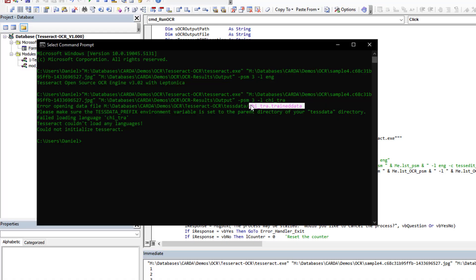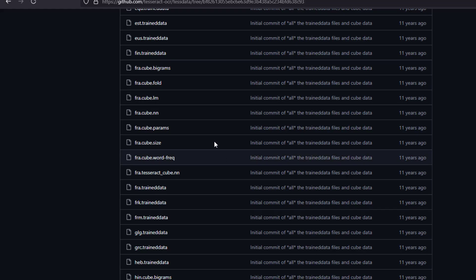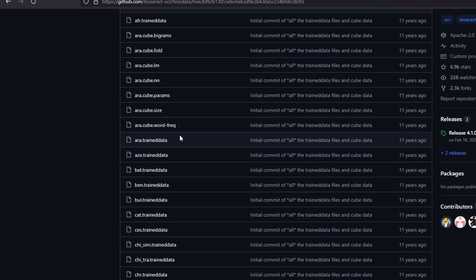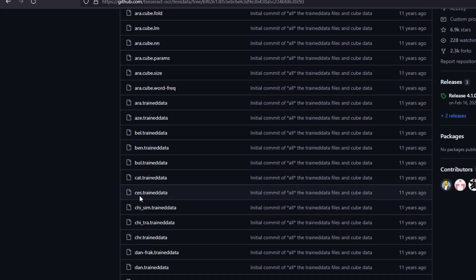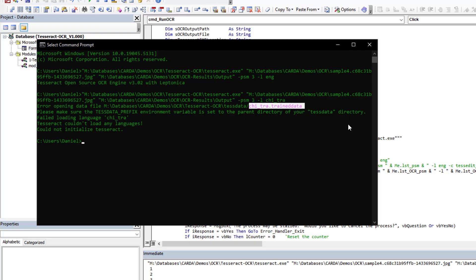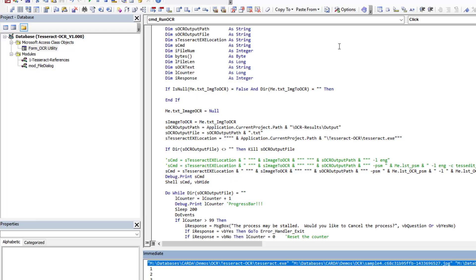And it's telling me that they can't find this trained data. Now if I come back here, I could probably find it there. So the Chinese training data. So if I download this, put it in my folder, now the error will go away.